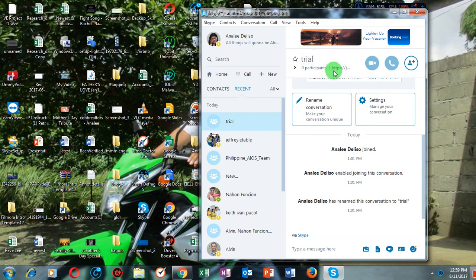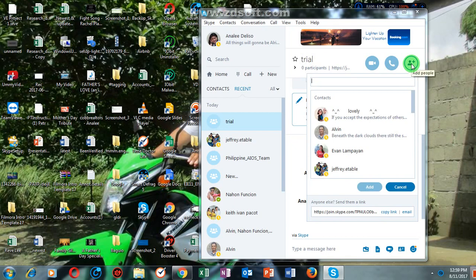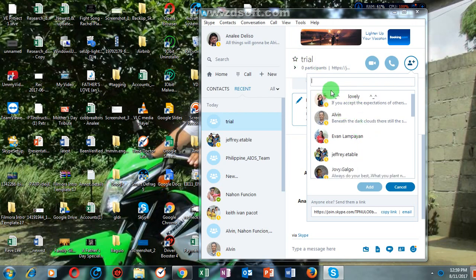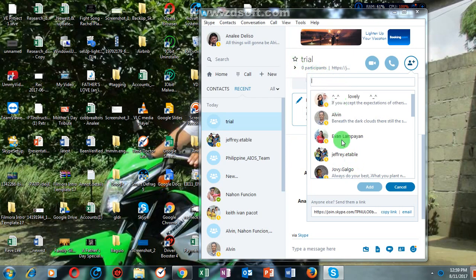After that, you will simply click here — 'Add people.' For example, I will add maybe three contacts right now, three members for this group chat. You will simply click the name of the contacts you want to be the member of the group that you have created, just like this.